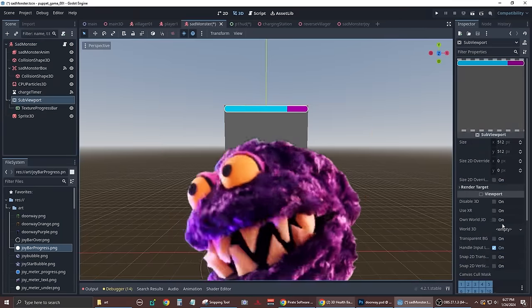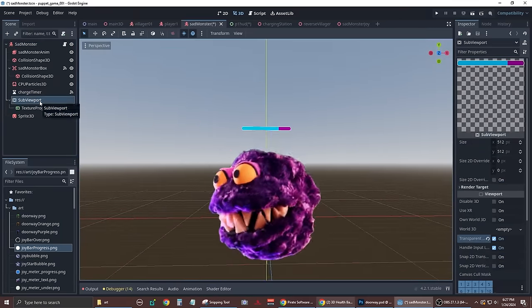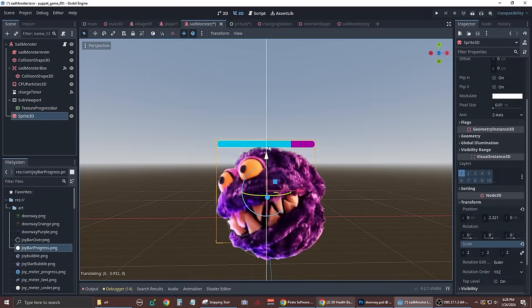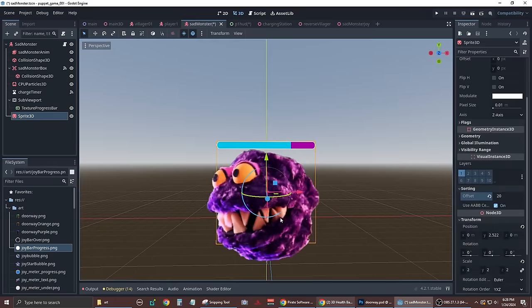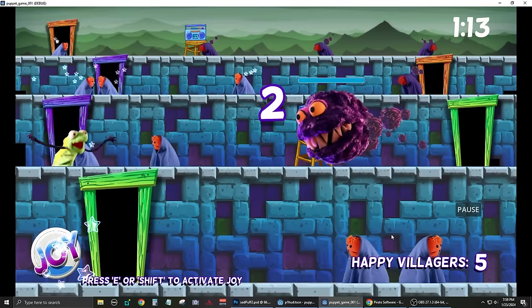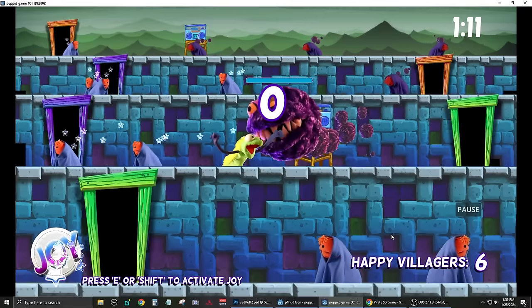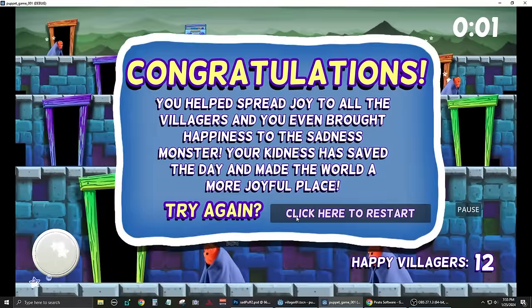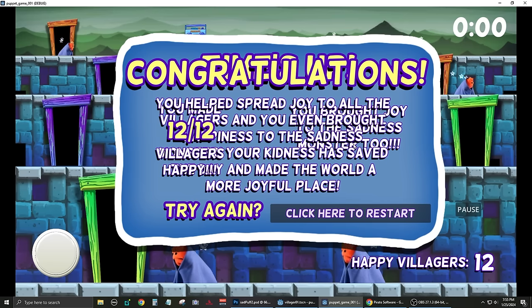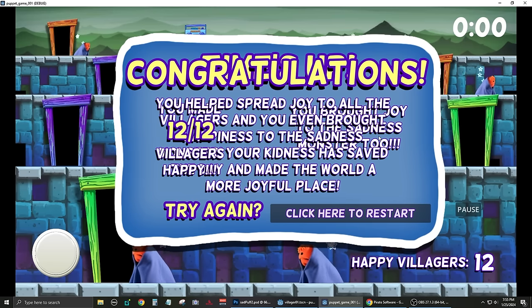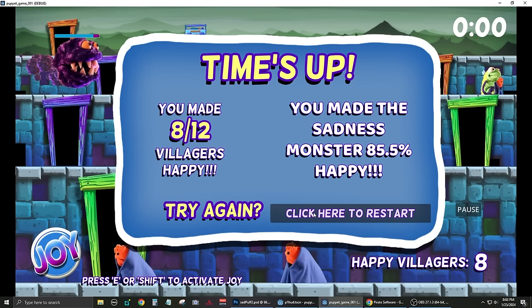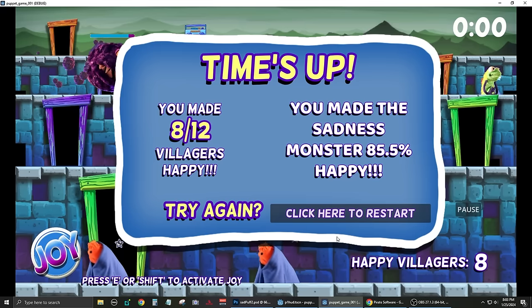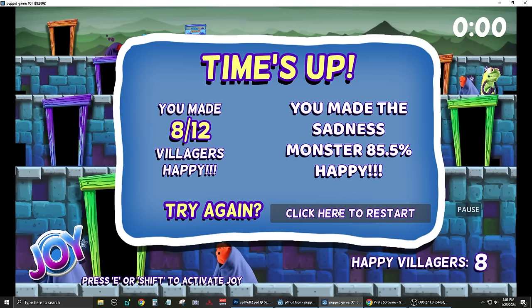So I'm creating a progress bar that appears above the monster once you start filling him with joy. He doesn't instantly become happy like the villagers. It will take the player two or three trips to fill up his joy bar before he stops spreading sadness and starts dancing and spreading joy. Here I'm quickly coming up with several blocks of text that will tell you how many villagers you made happy and what percentage you've made the sadness monster happy. This end screen will appear if you achieve all the goals, or if the timer runs out.